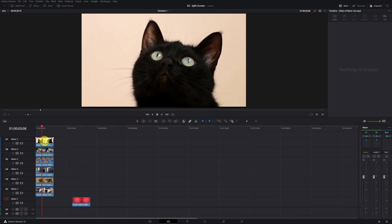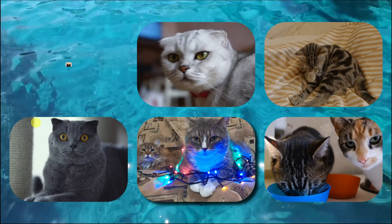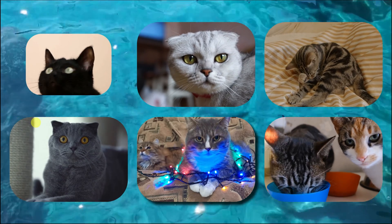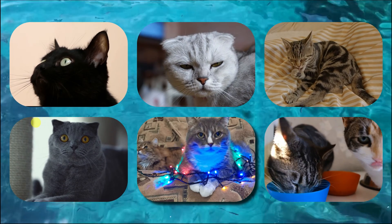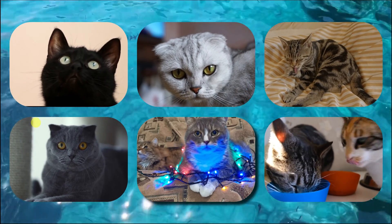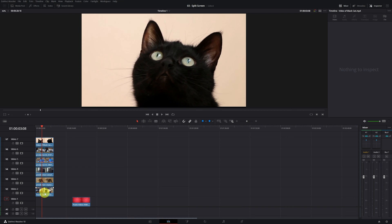Today I bring you a very simple tutorial of the image collage function of DaVinci Resolve. This consists of putting several of your videos or images on the screen with a background.